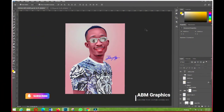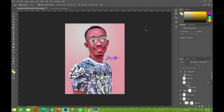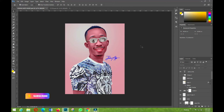Welcome back to my YouTube tutorial, this is ABM Graphics. Thank you very much for coming back. Today I'm going to show you how to design a flyer for a car rental company.